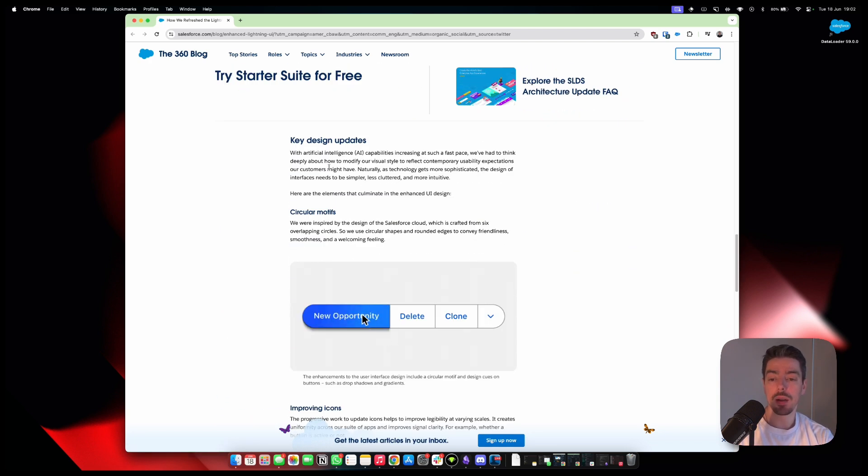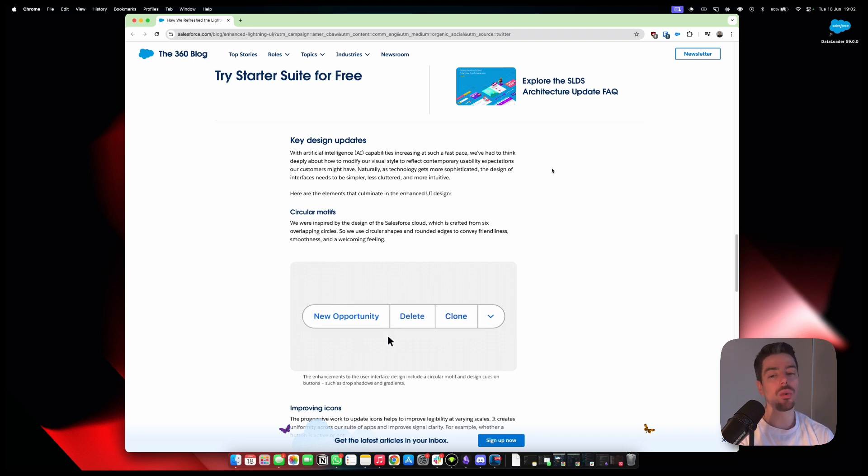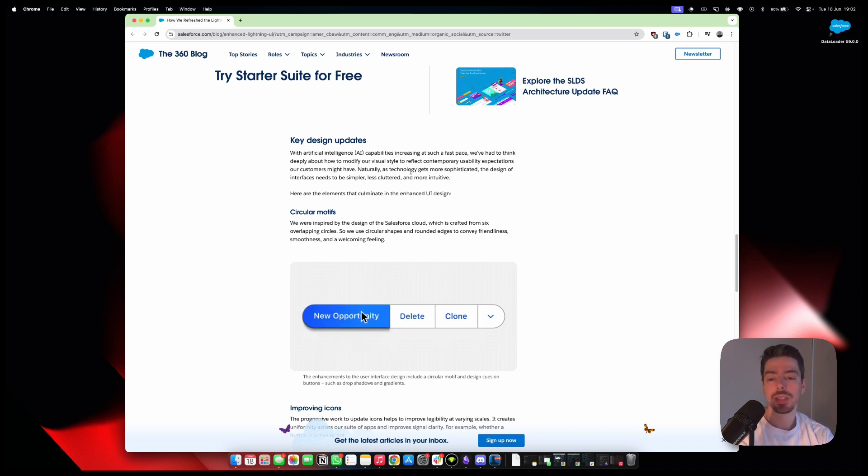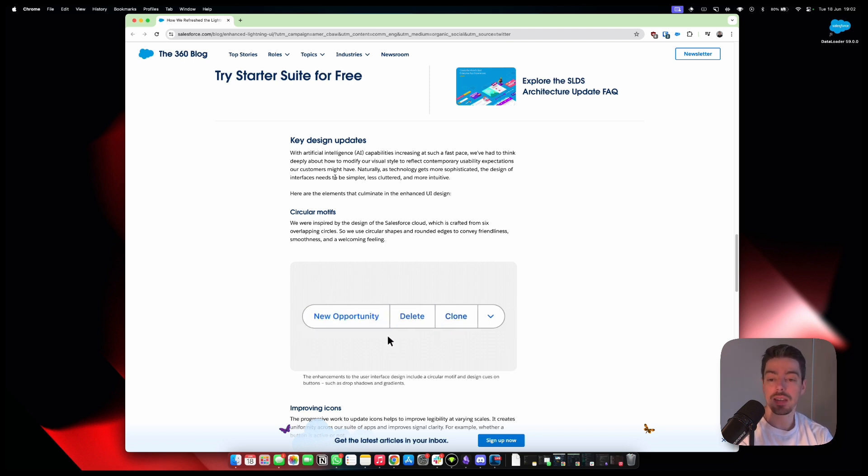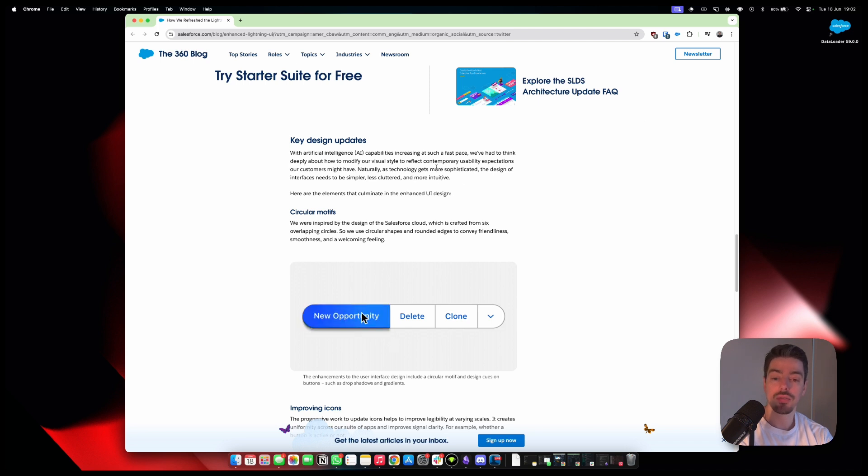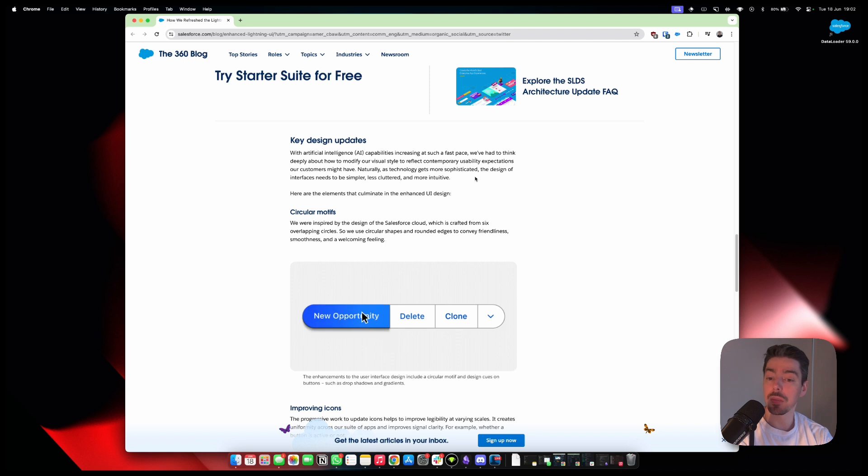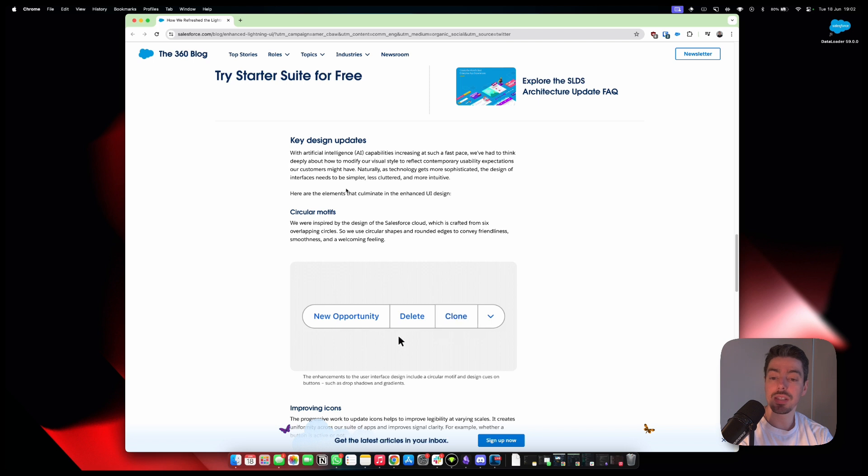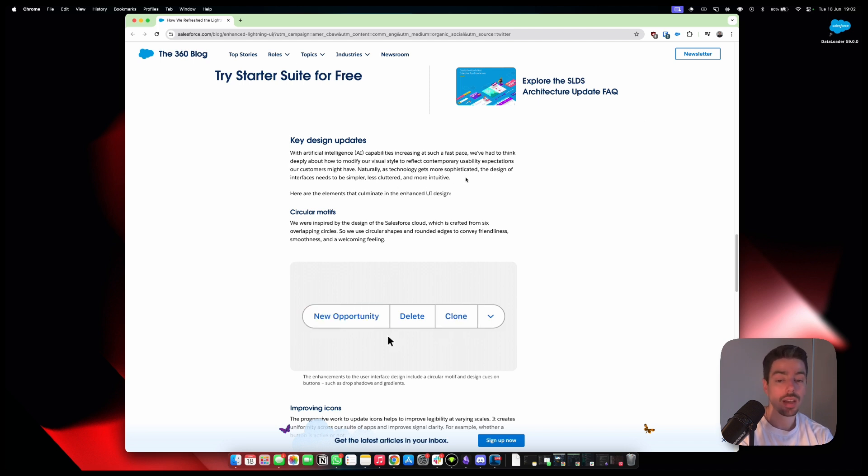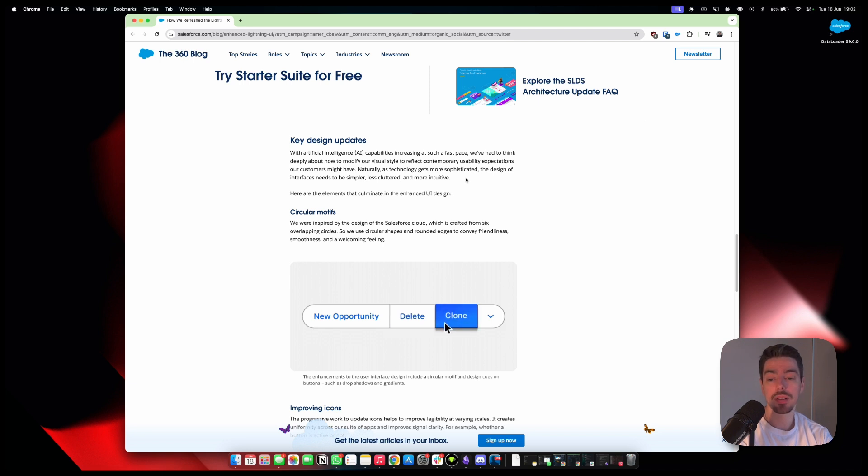Key design updates with artificial intelligence. Here we go. I knew I was going to see AI somewhere. With AI capabilities increasing at such a fast pace, we've had to think deeply about how to modify our visual style to reflect contemporary usability expectations our customers might have. Naturally, as technology gets more sophisticated, the design of interfaces needs to be simpler, less cluttered, and more intuitive. I agree. Completely, completely agree.